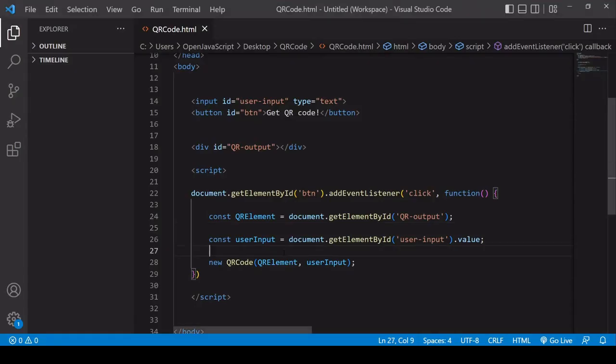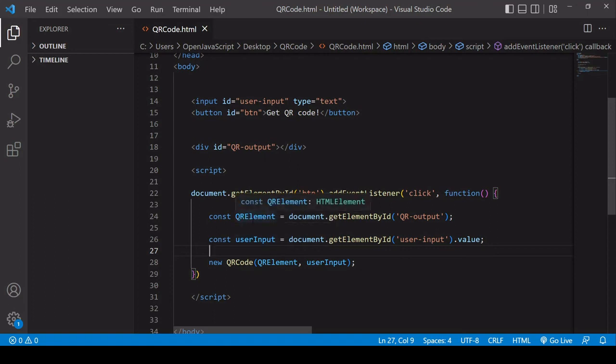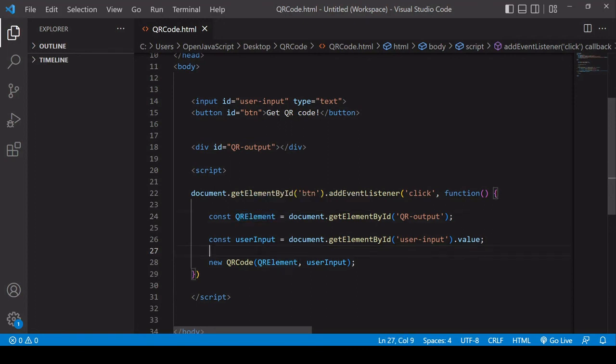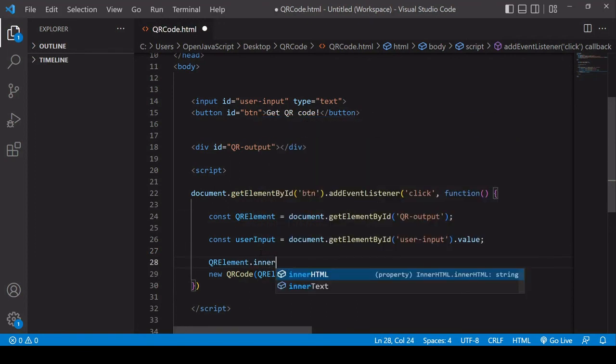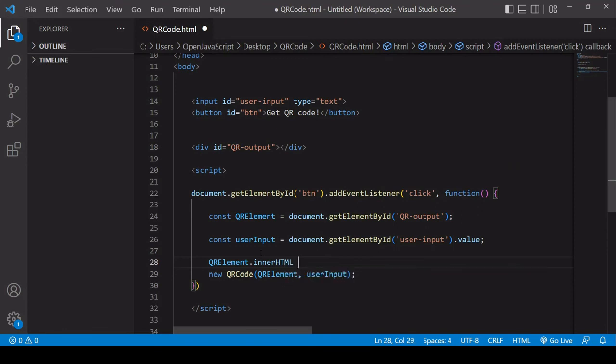So what you want to do to make sure that you don't end up with a result like this with lots of QR codes, what you want to do is to clear the contents of QR output, which would clear any QR code which is contained in there before appending a new one. So we already selected the QR output div here under the reference QR element. And to clear the inner contents of it, you can set the innerHTML to an empty string. Now when the user clicks the button, any content inside that div is going to be cleared before a QR code is appended.